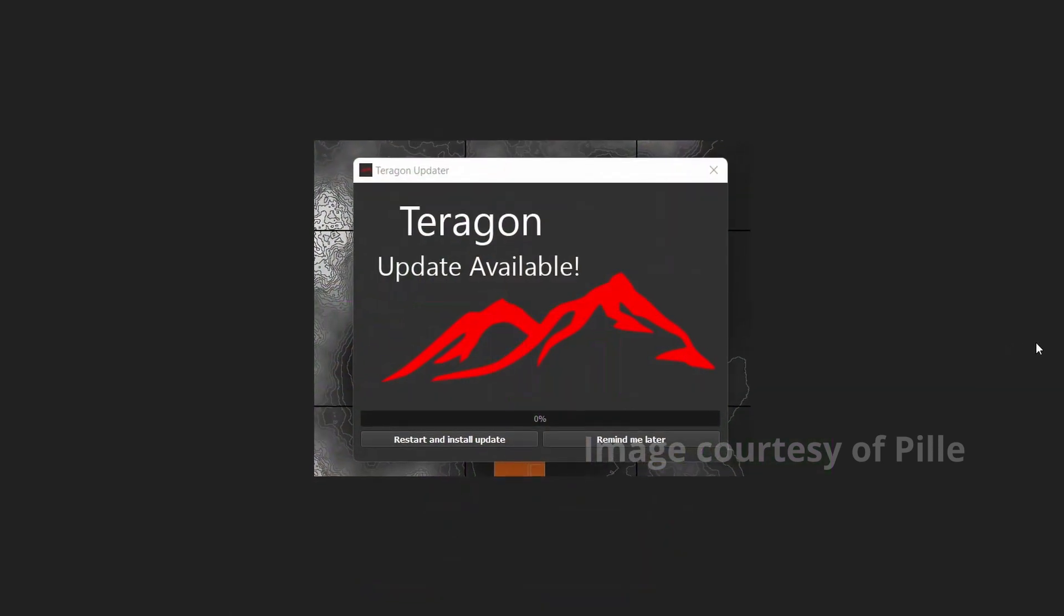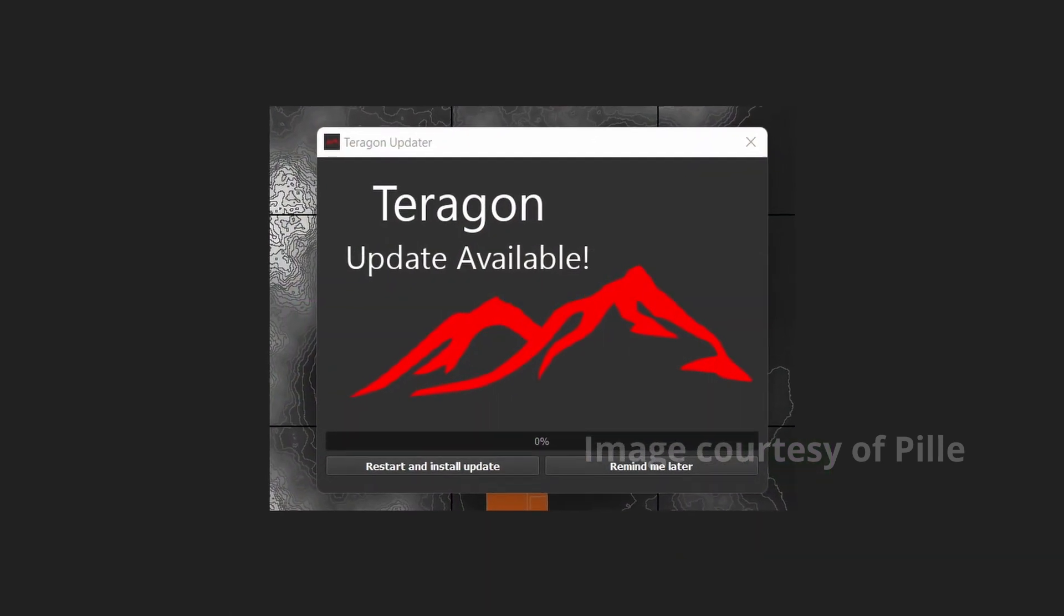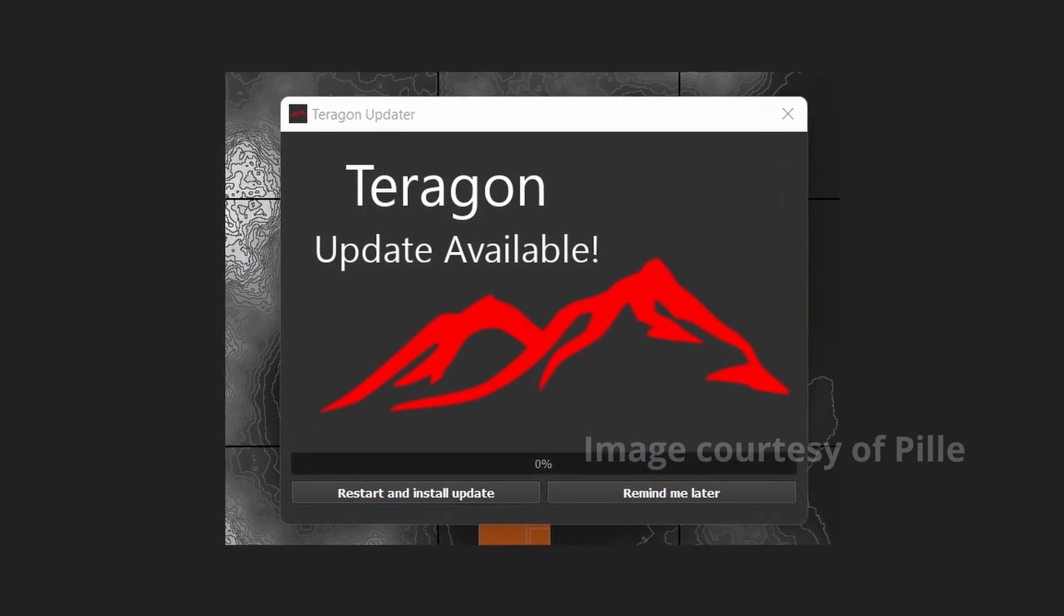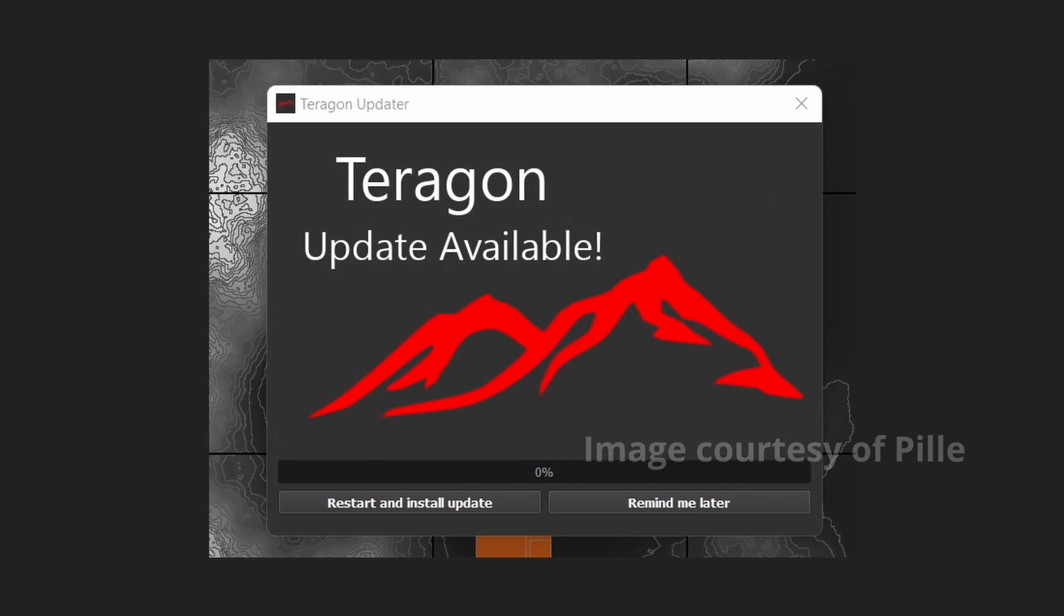So the Terragon software will feature an alert for when there's an update available. So it lets you know, so you can make sure that you are always up to date.